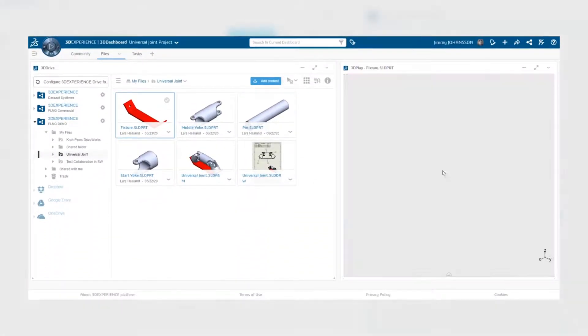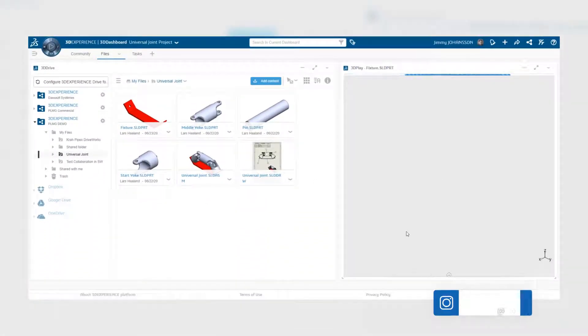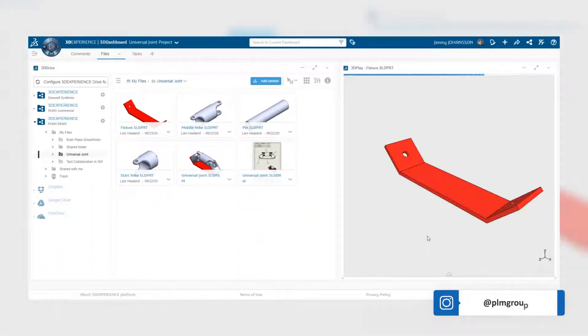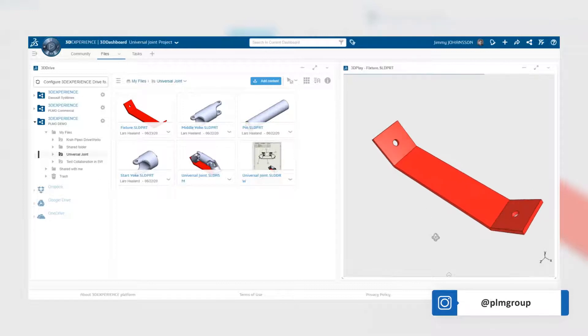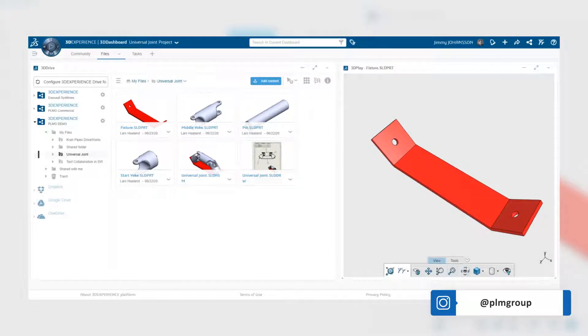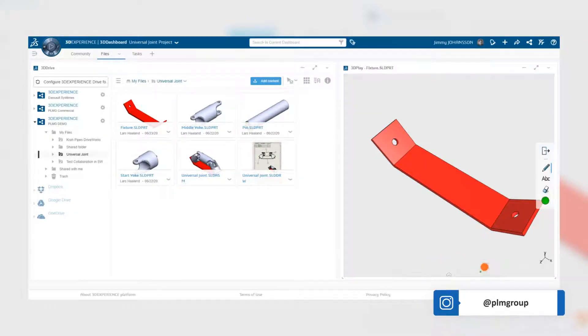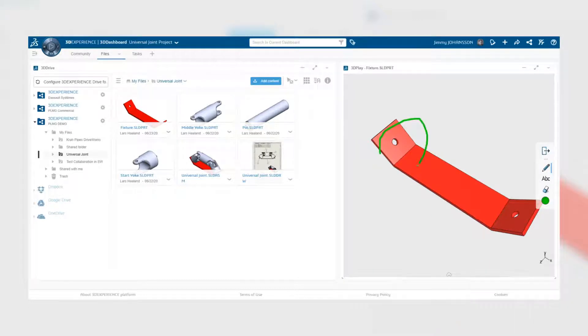To start, drag and drop the model markup into the 3D Play application and expand the toolbar at the very bottom. Select the Tools tab and then click on the pen to access the markup tools.